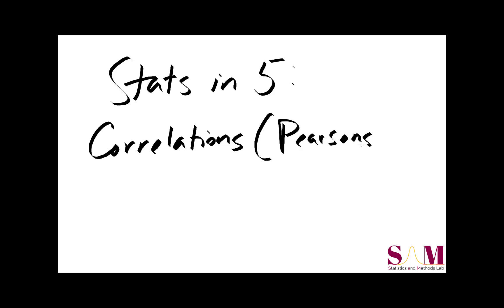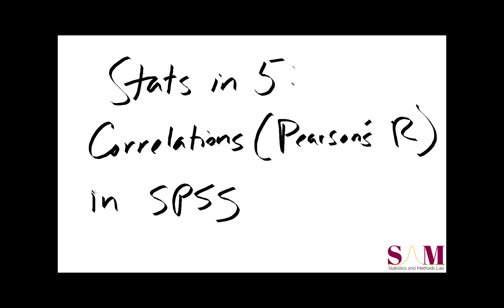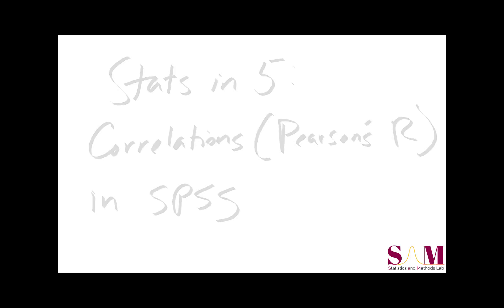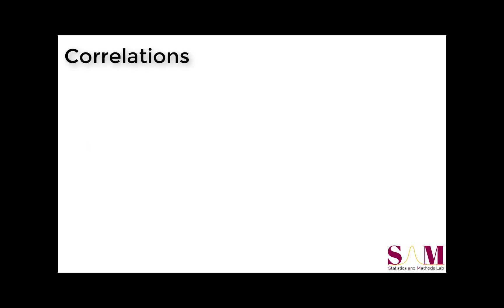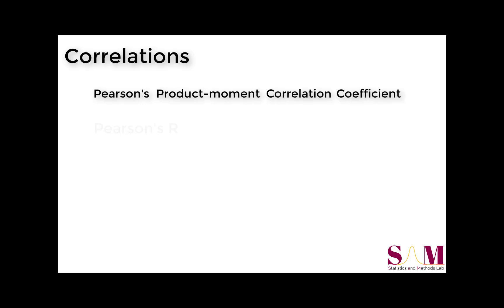I'll be using the software package SPSS, but the concepts regarding correlations we touch on today will apply to whatever statistics program your institution provides. For the purposes of this short video, we'll be restricting our conversation about correlations to Pearson's Product Moment Correlation Coefficient, or Pearson's r.